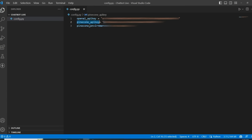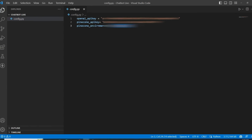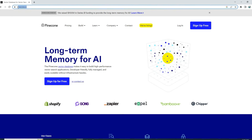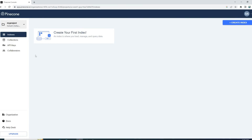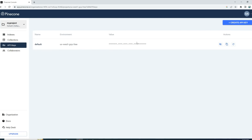This chatbot will be powered by ChatGPT, so first of all you need to get your OpenAI API key and Pinecone API key and Pinecone environment. In my previous videos I have already shown you how to get your OpenAI API key. Now let's get the Pinecone API key. If you go to pinecone.io you can log in — I'm already logged in. On the left side you can see there are API keys. Here is my API key and here is the environment.